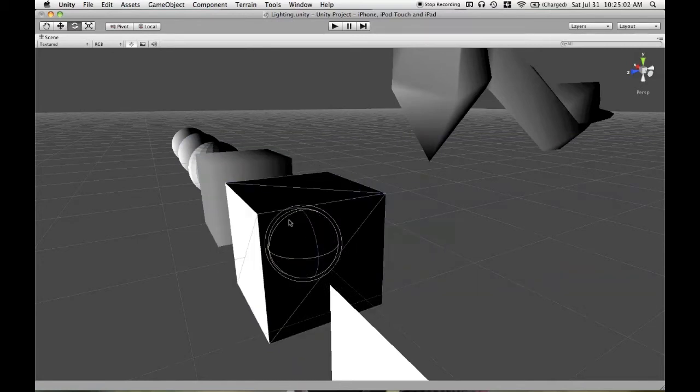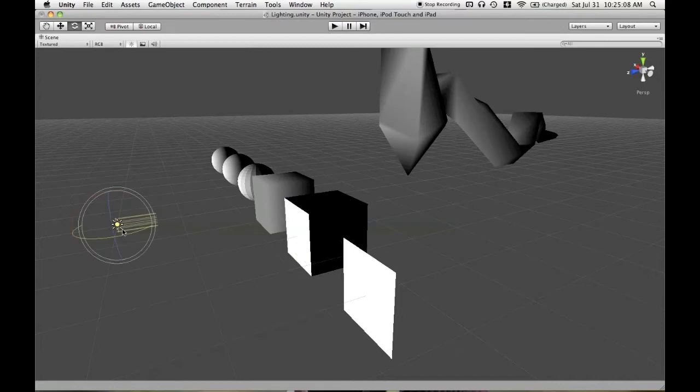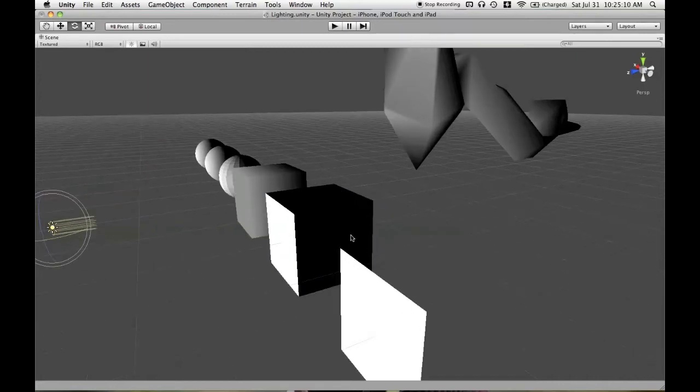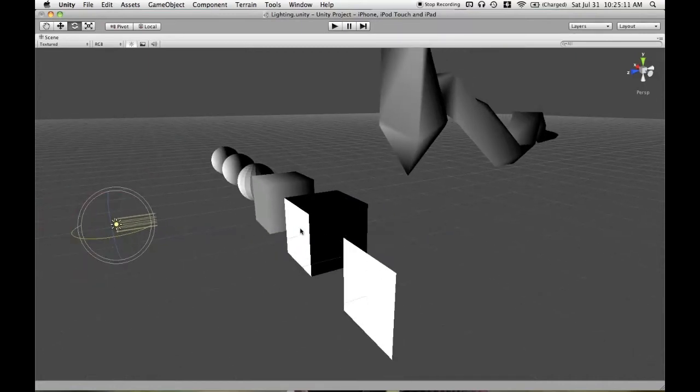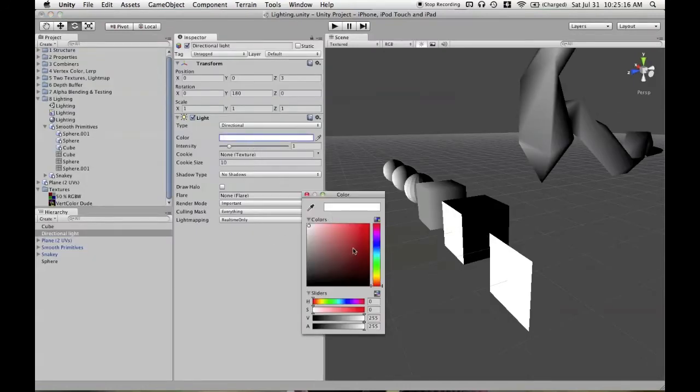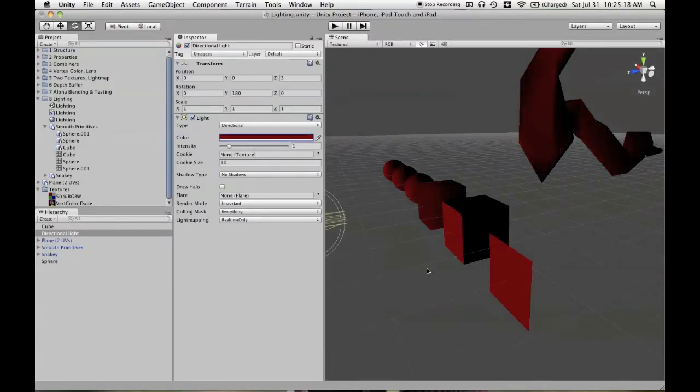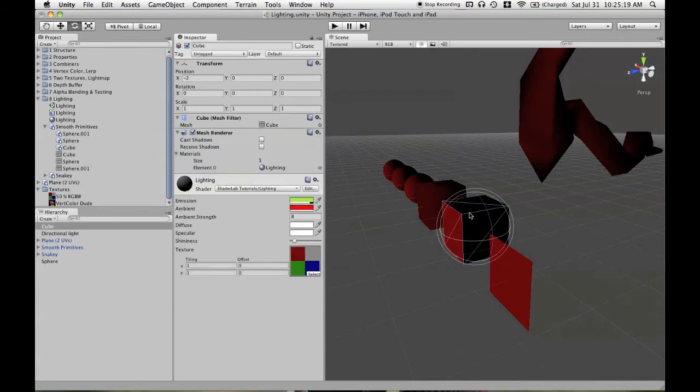If you have any normal that's pointing 90 degrees or more away from the light, then it's going to be black. And then as it turns more towards the light, we'll get a contribution of that light color. So it doesn't have to be white, it could be whatever you set the light color to.